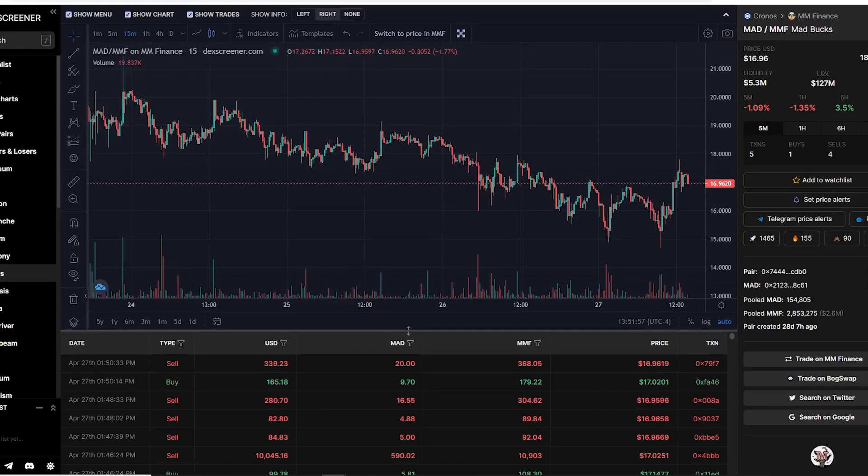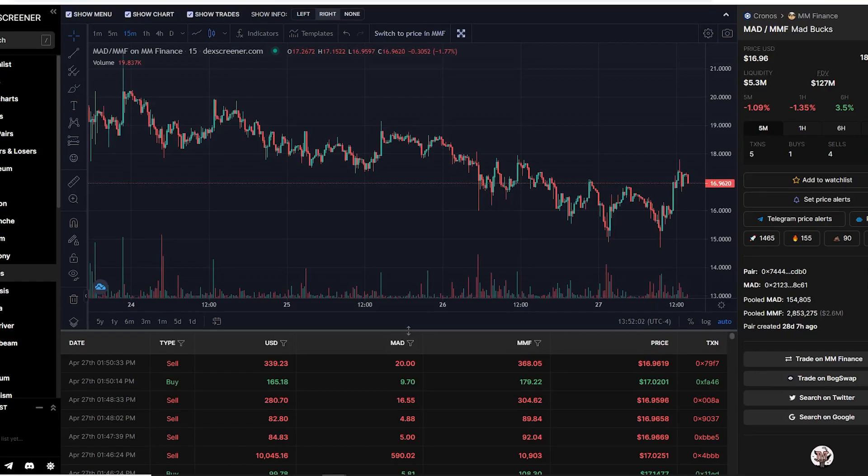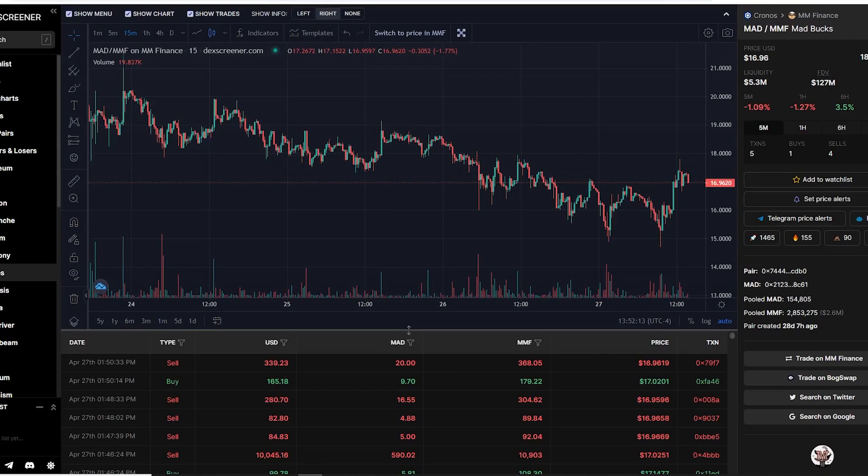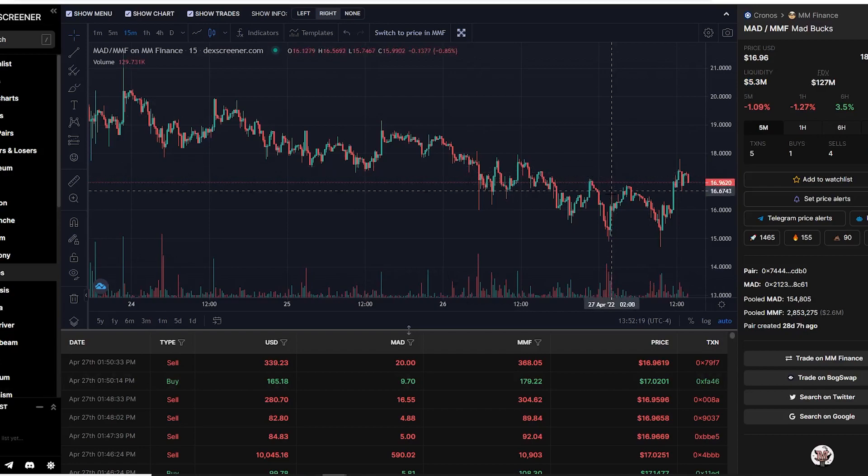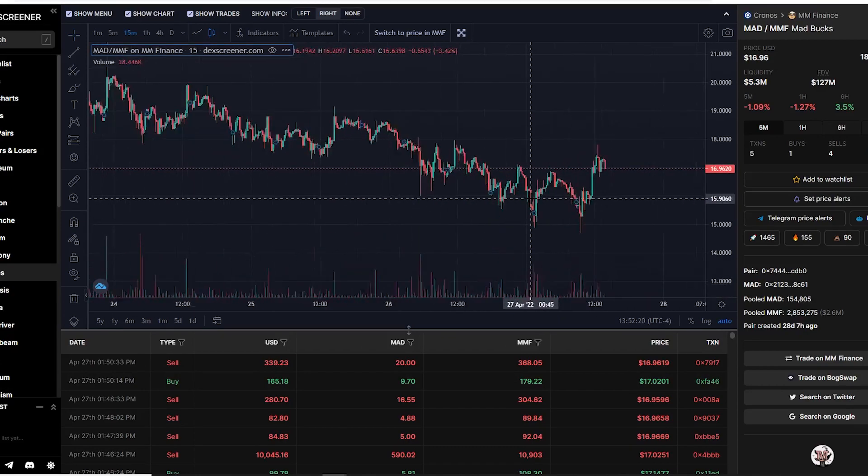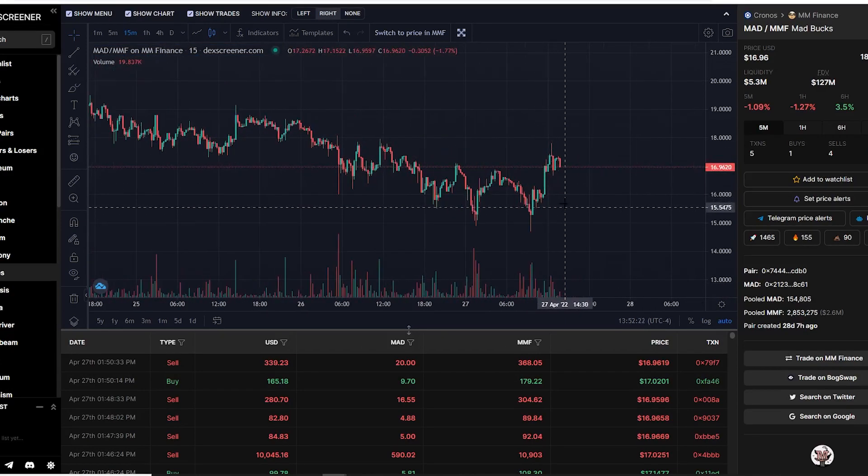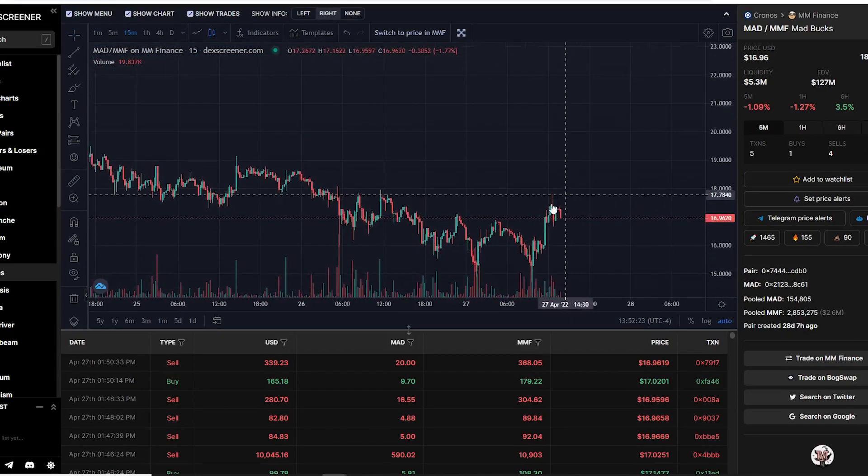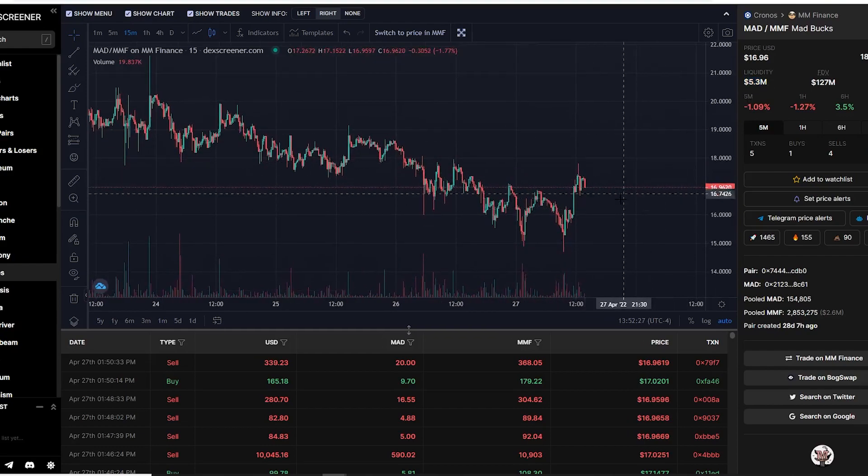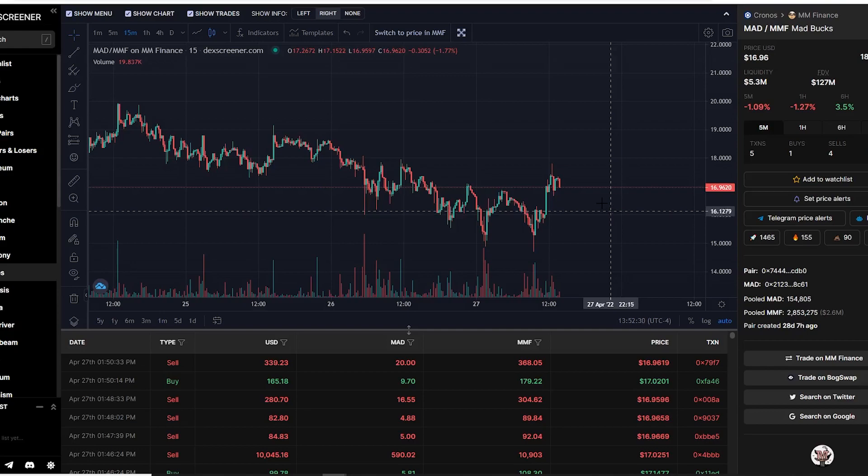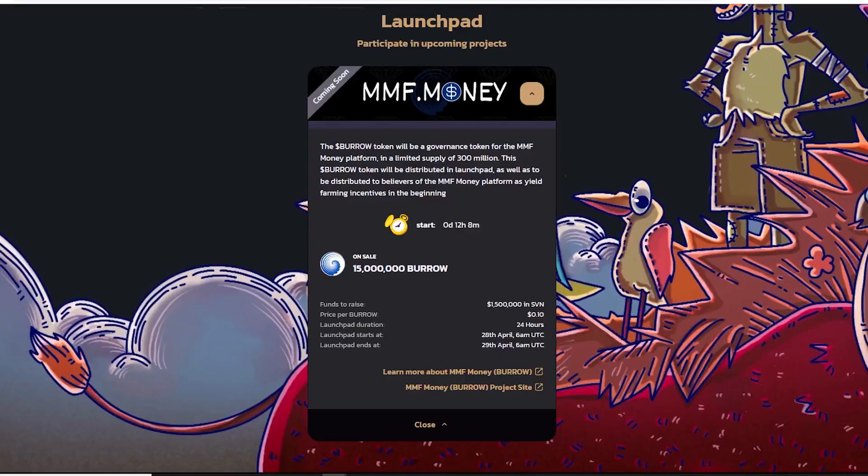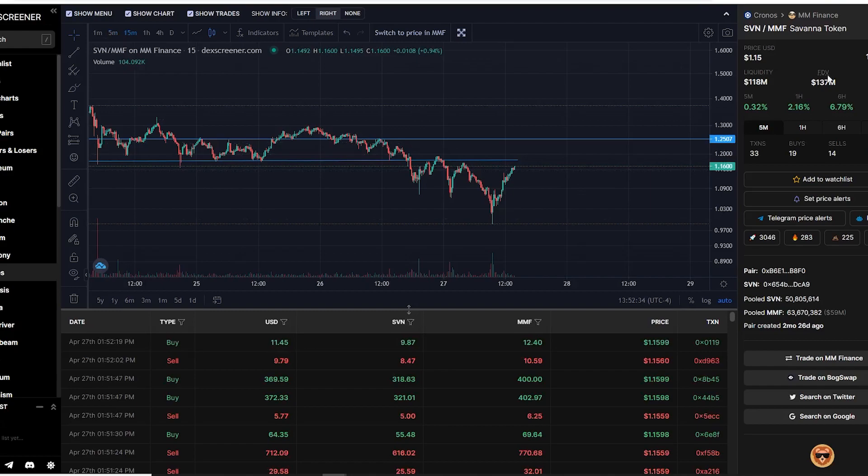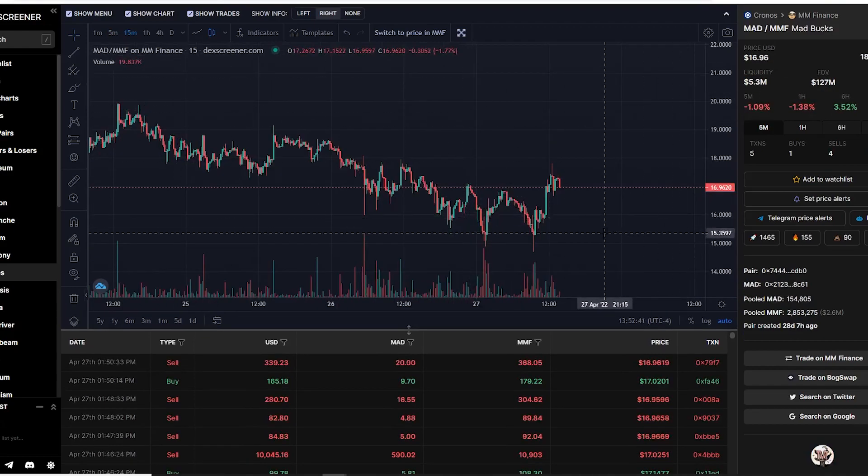More specifically, I am going to try to accumulate and get more MAD in my portfolio because I do believe that MM Finance is indeed going to have MAD being used in the near future. As you guys can see, it only has 5 million liquidity, so in my opinion there is a lot of upside potential. Because of the fact that it has low liquidity, it won't take that much to push the price up in comparison to Savannah which has 118 million liquidity.